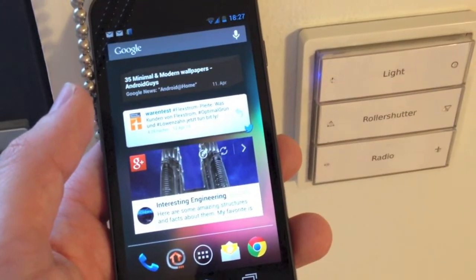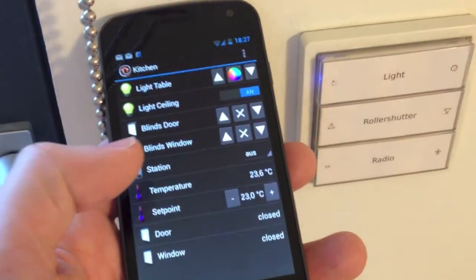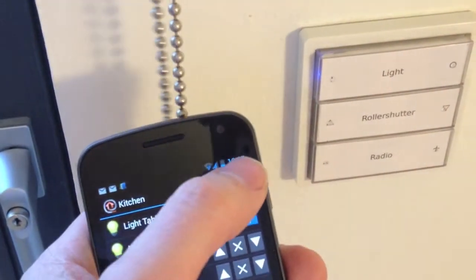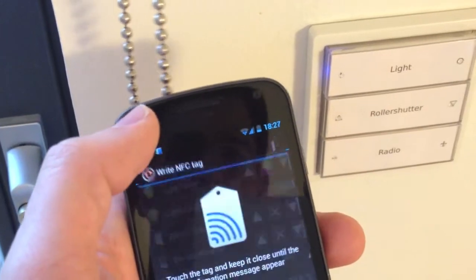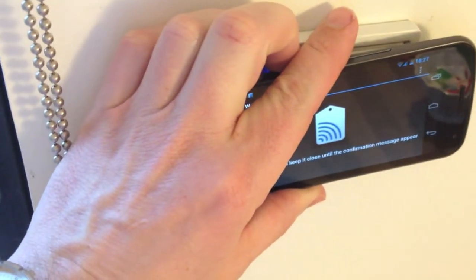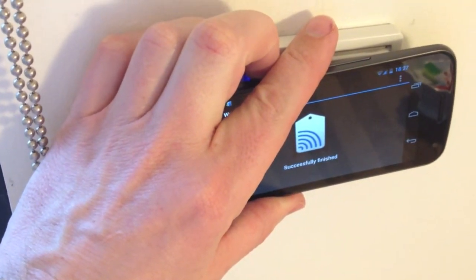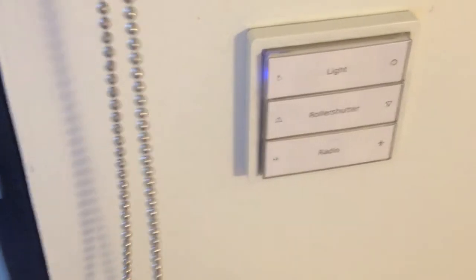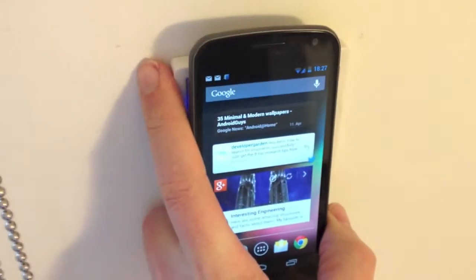Now you might want to know how this is working. Very simple. If you are on a certain page you can simply say write NFC tag here, and if there is a tag somewhere, hold it close and it's programmed. Next time you get into this room, you can open it here.